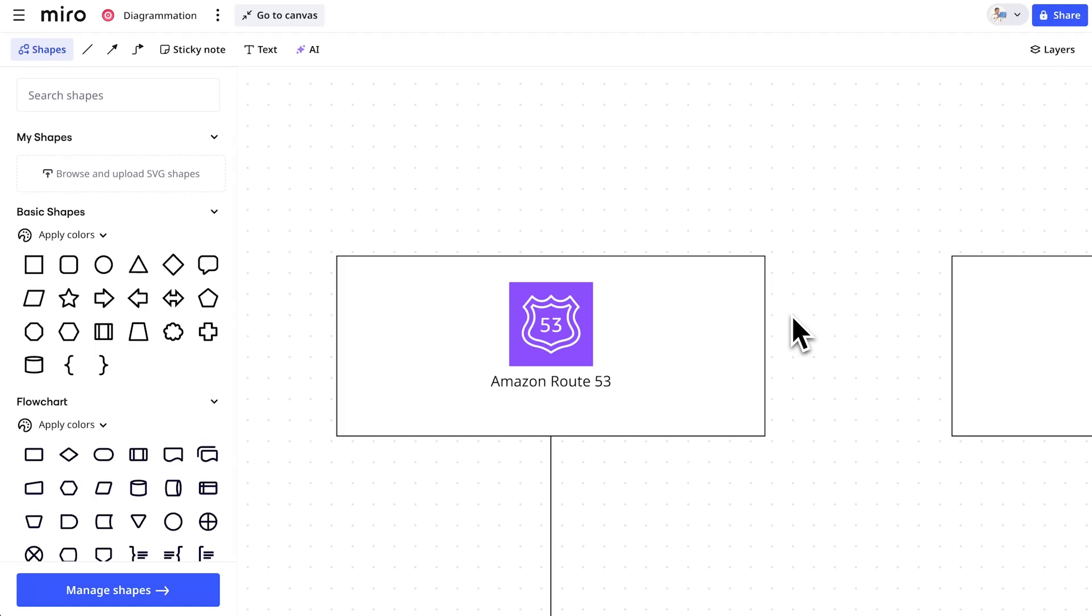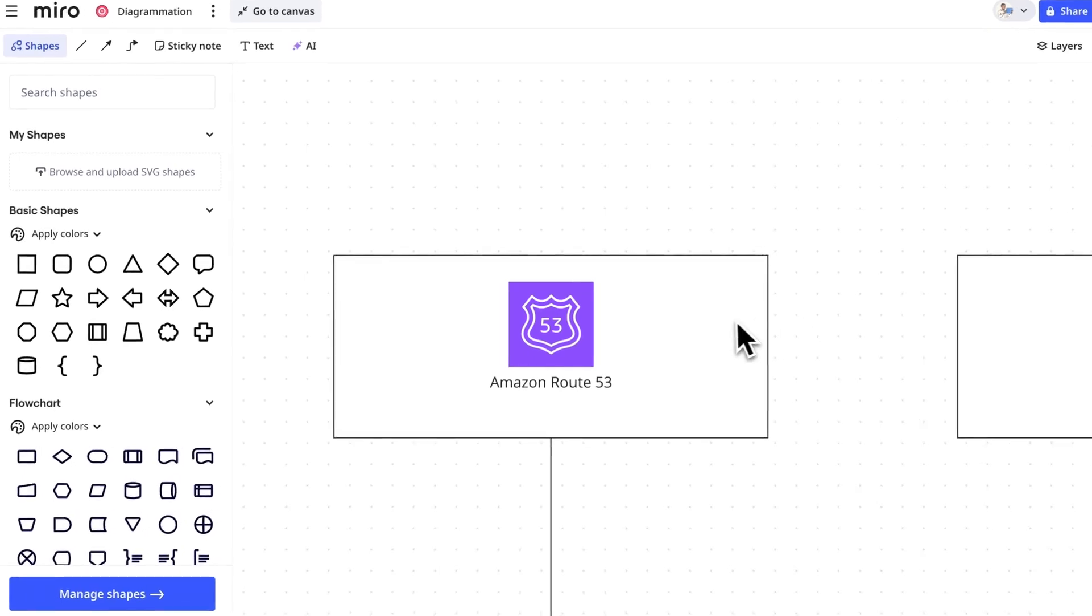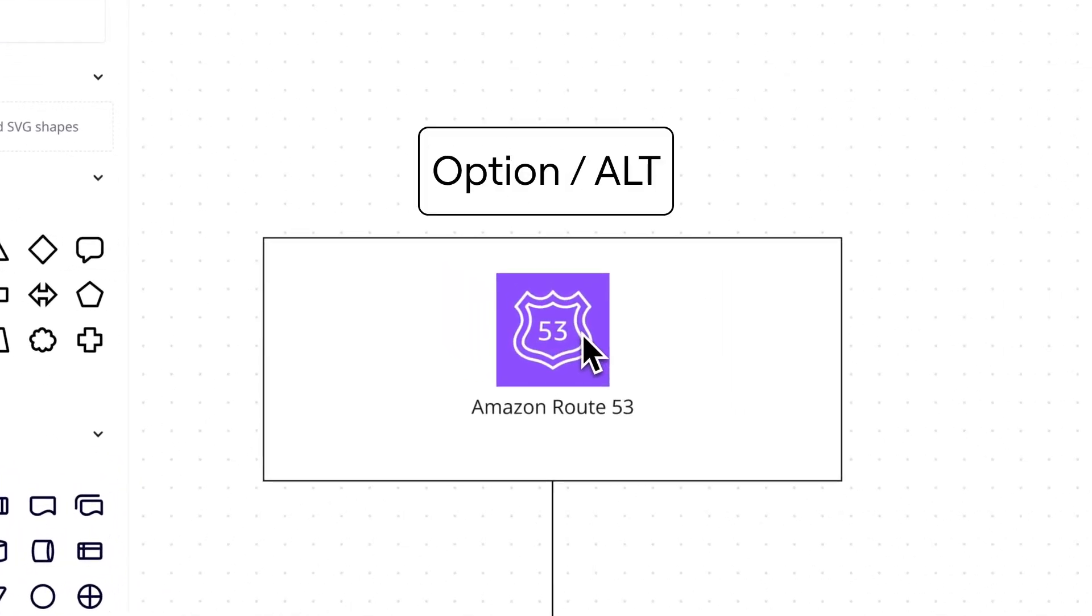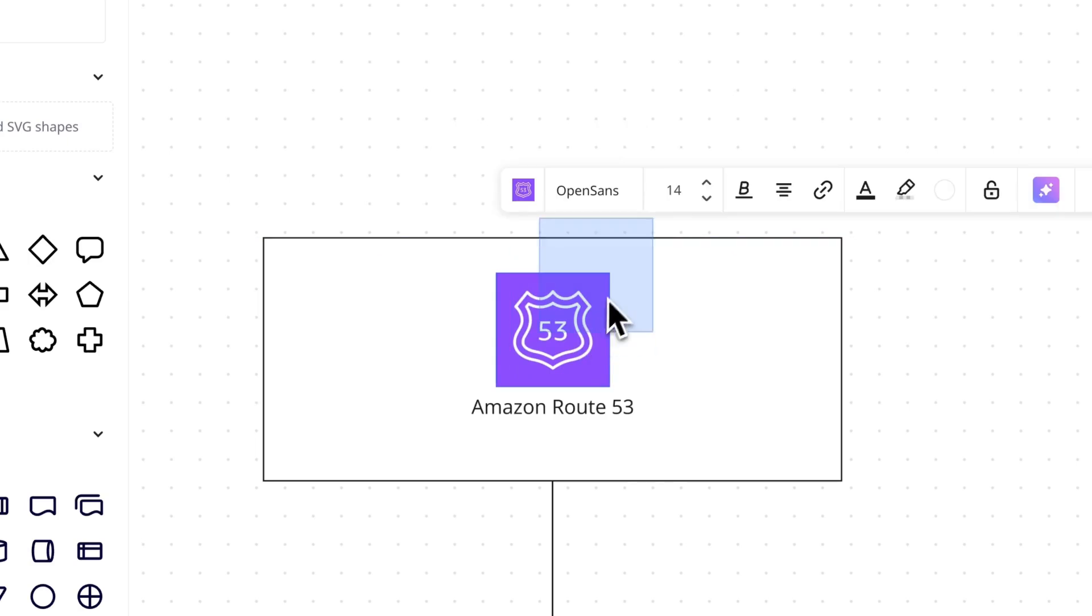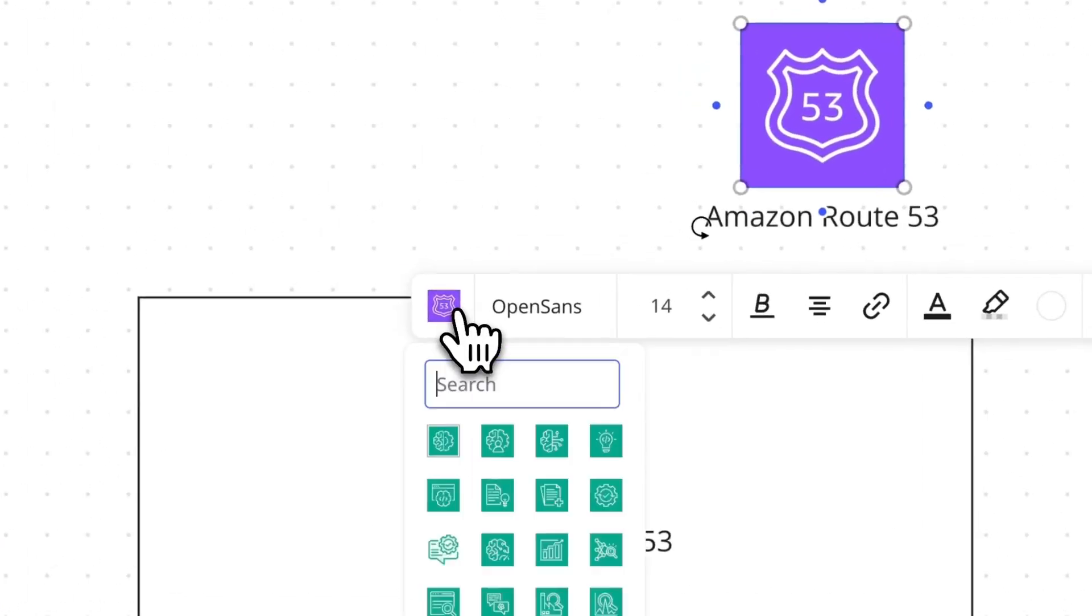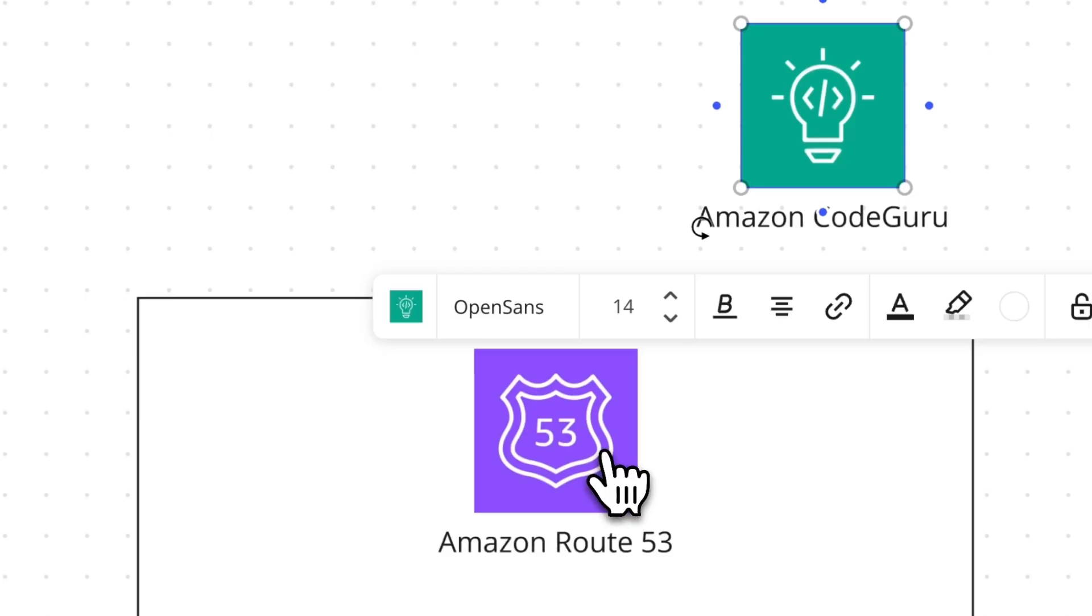Next up, we have what we call the Duplicate Switch Shape Combo Move. With a shape on the board, we duplicate it by holding Option, or Alt on Windows, and click and drag the shape to where we want it to go. With that duplicate shape selected, click the Switch Shape icon, this will look like the current shape, and select any shape from the same shape pack. Boom!